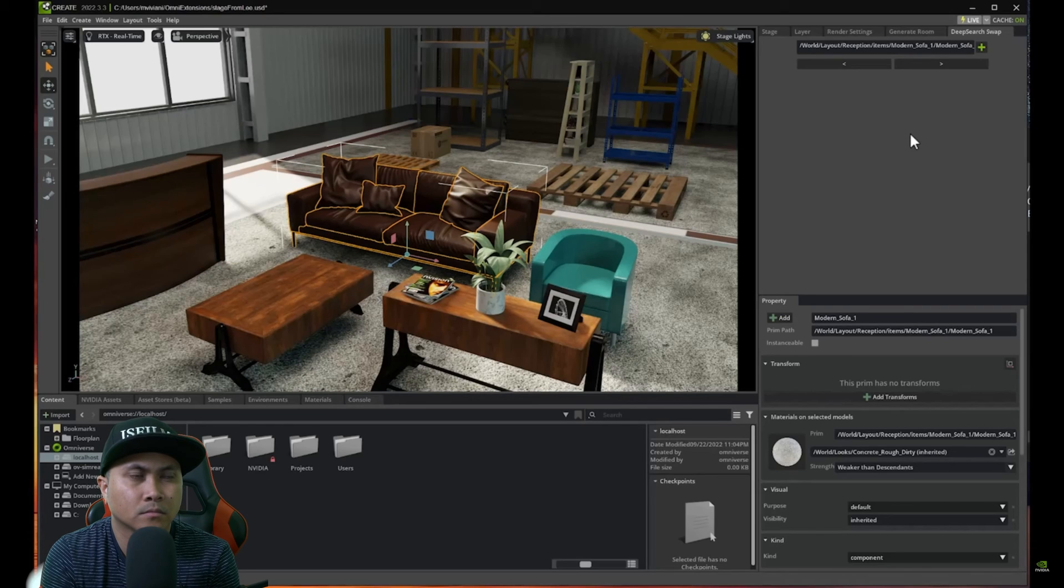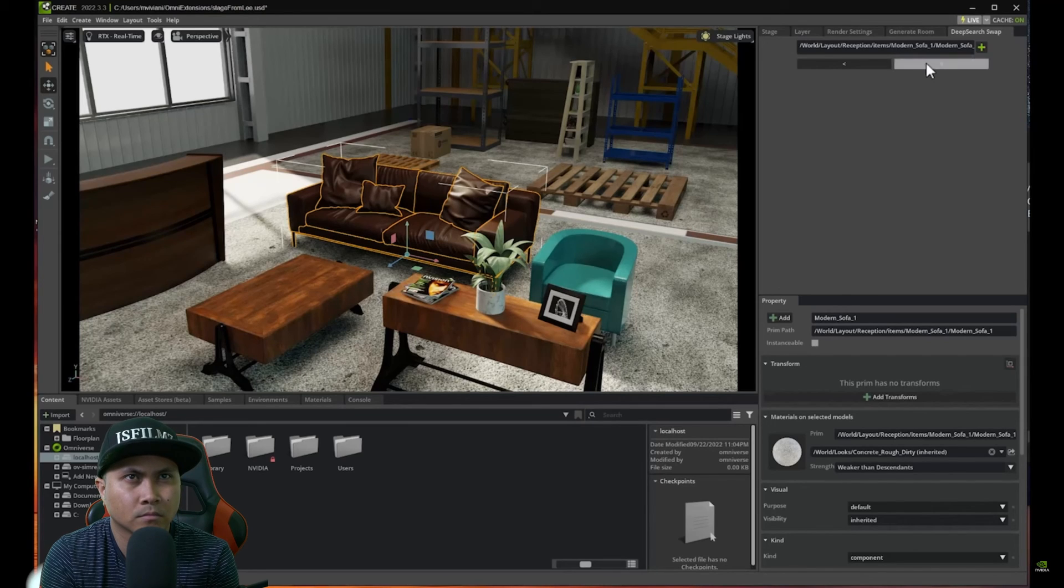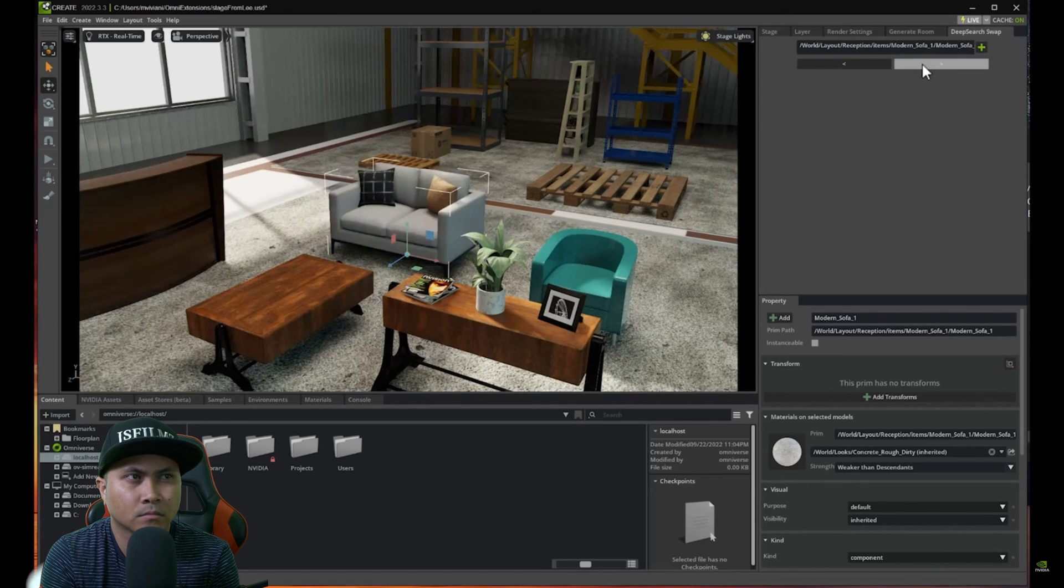And what we're going to do is we're going to use DeepSearch to select another sofa and this is done automatically using AI. It will again connect to our repository of items and look for another comfortable sofa using AI.